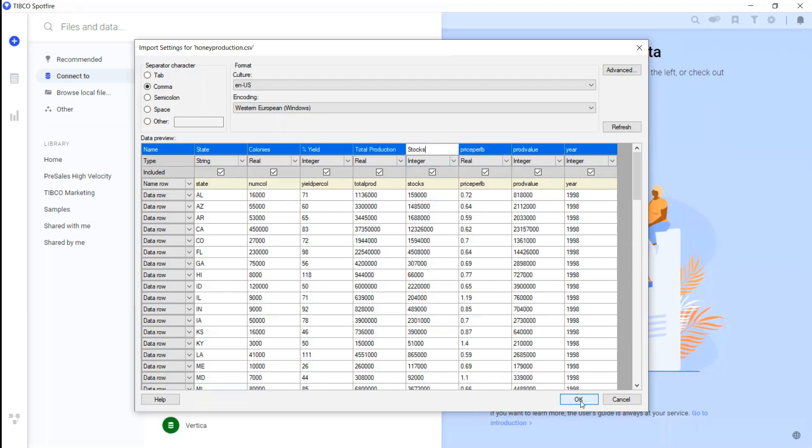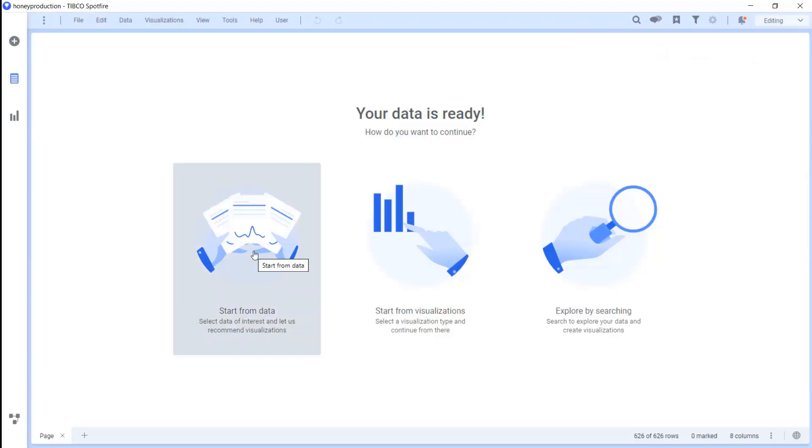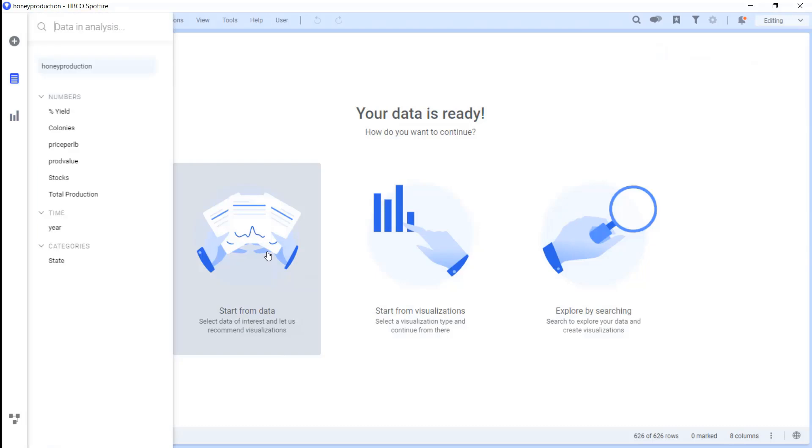Once our data is in Spotfire, we can use these three options to create an analysis from our data, visualizations, or explore our data by searching.